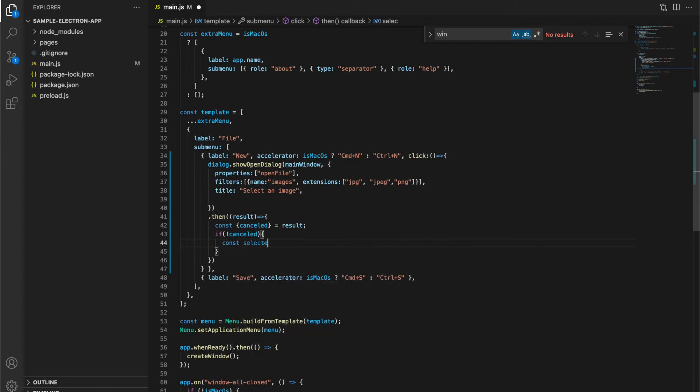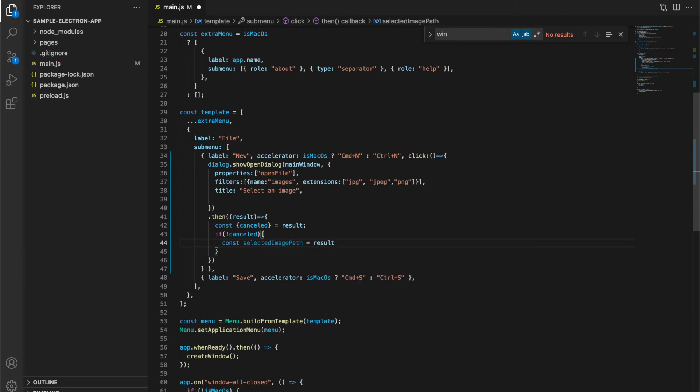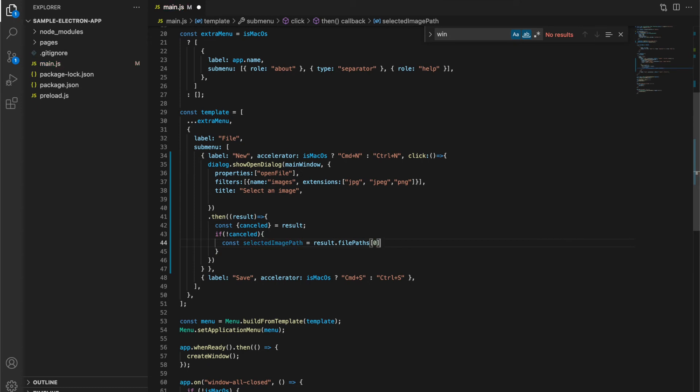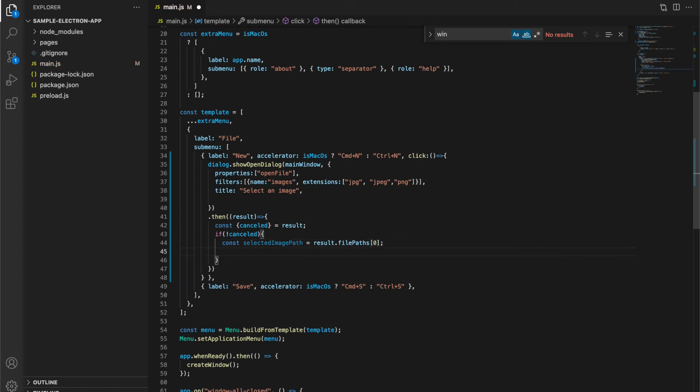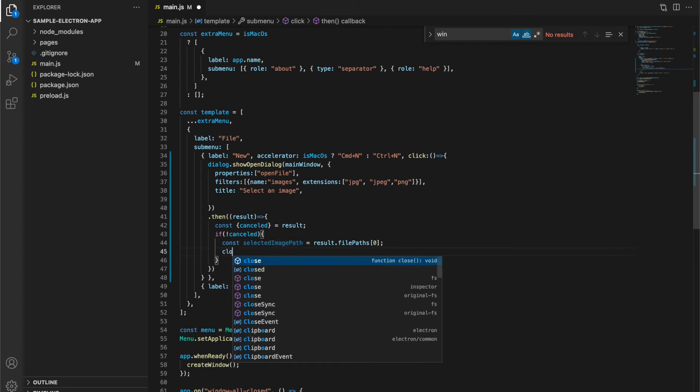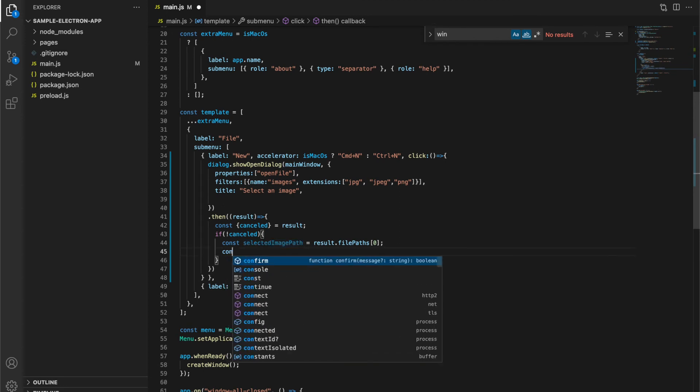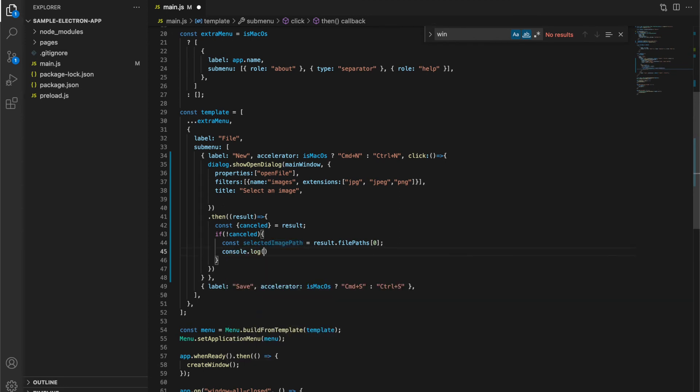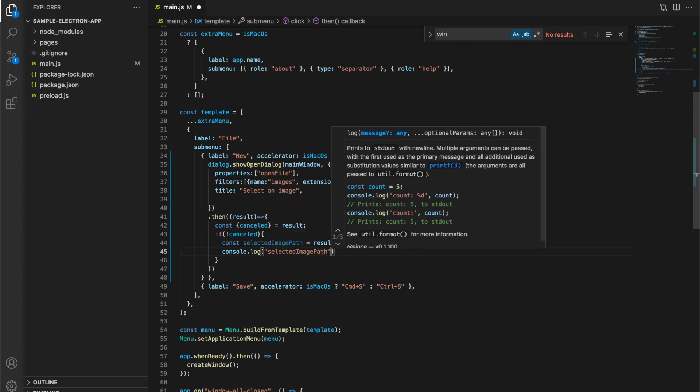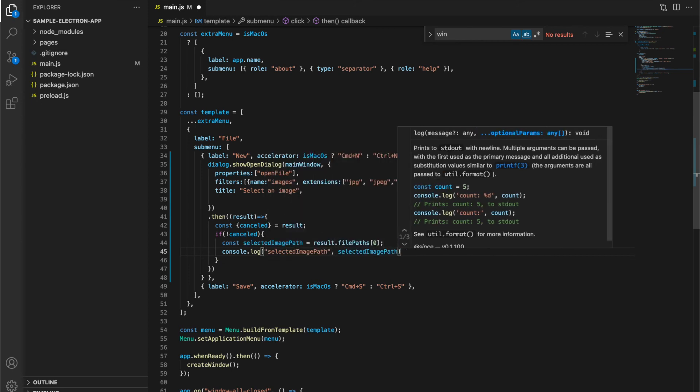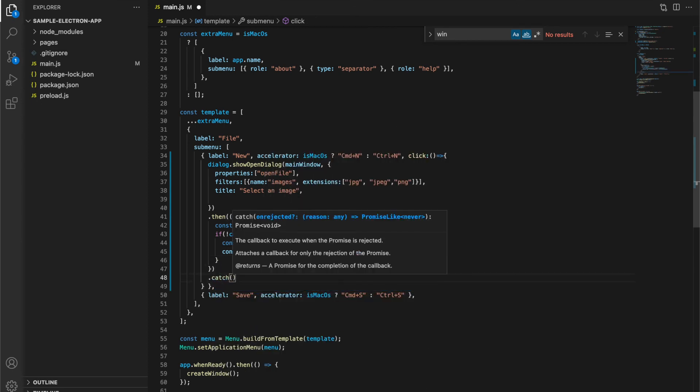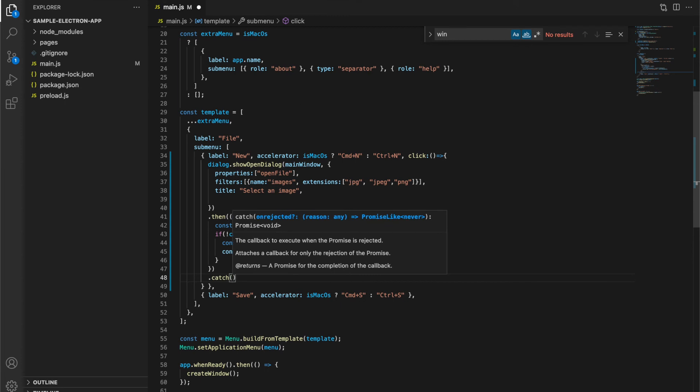If user has not cancelled the file selection, then the selected file will be stored in file paths key of result object. This will be an array of strings. Since we are going to select a single file, I am getting the 0 index value and printing it to console. I am also going to attach a catch to handle any error occurred.